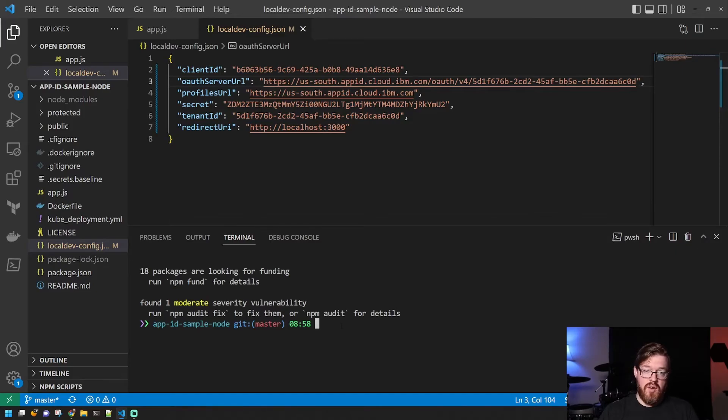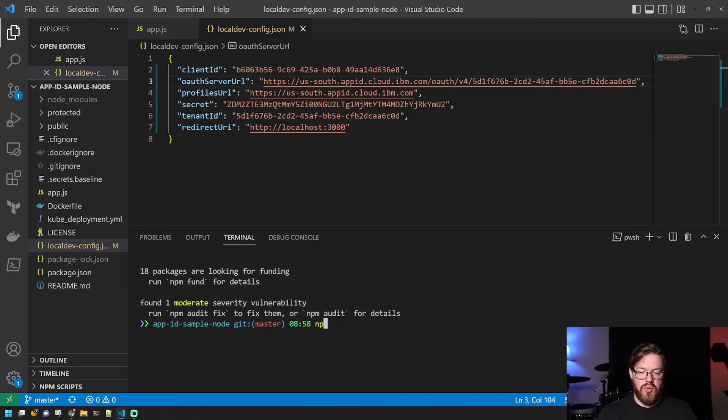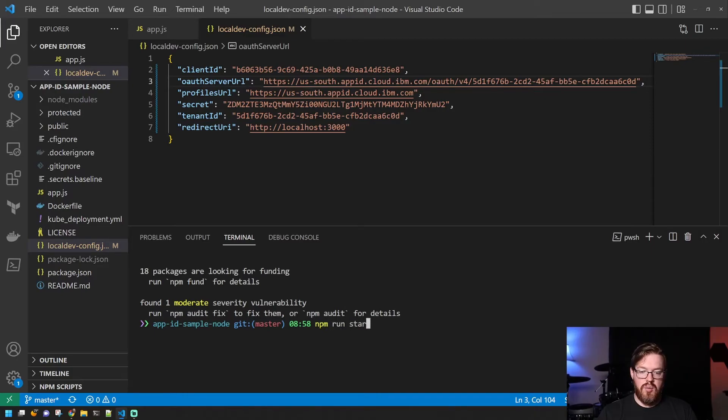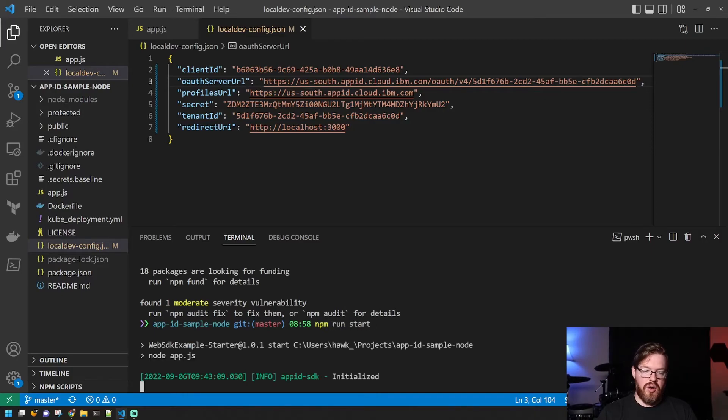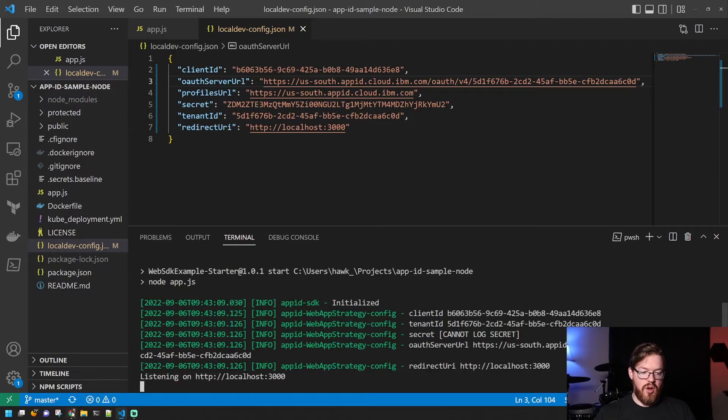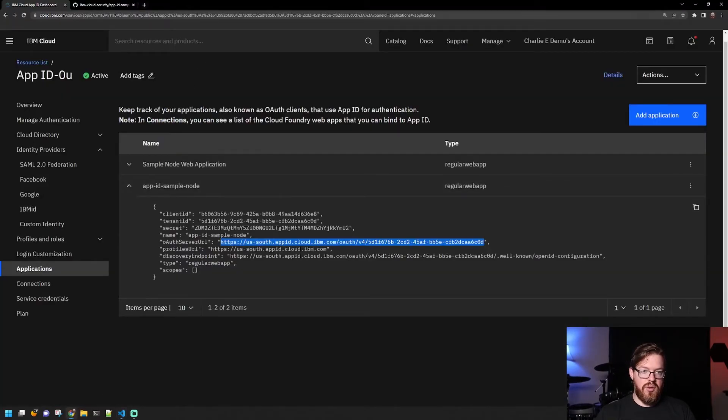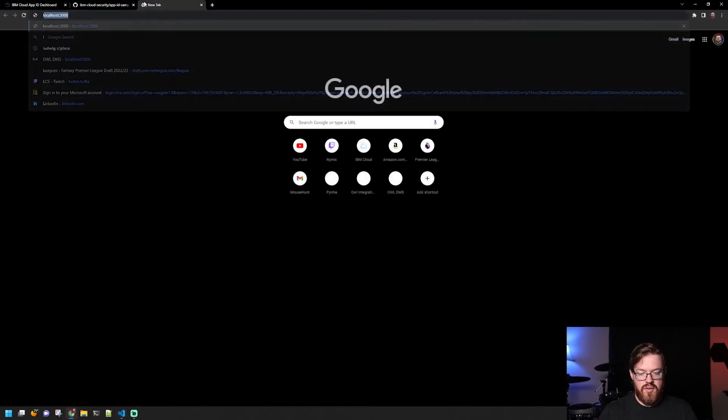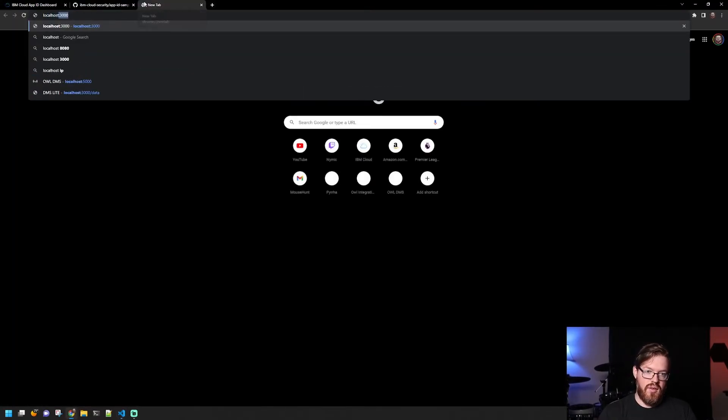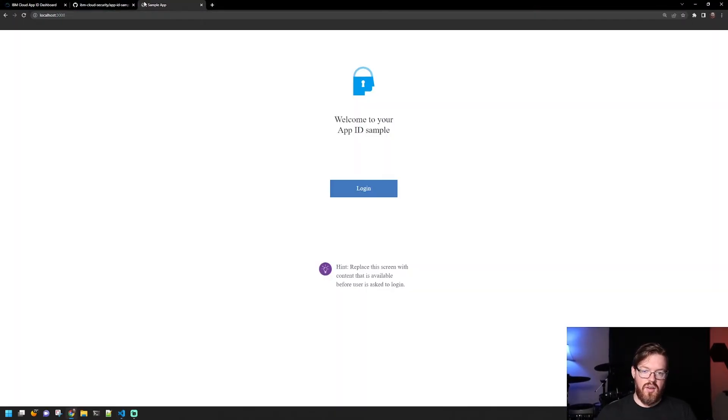So I've already run an npm install here, but that'll be the first thing you do when you clone this. But since I've done that, we're going to npm run start. Application is running. So let's open it up in the browser and see what it looks like.